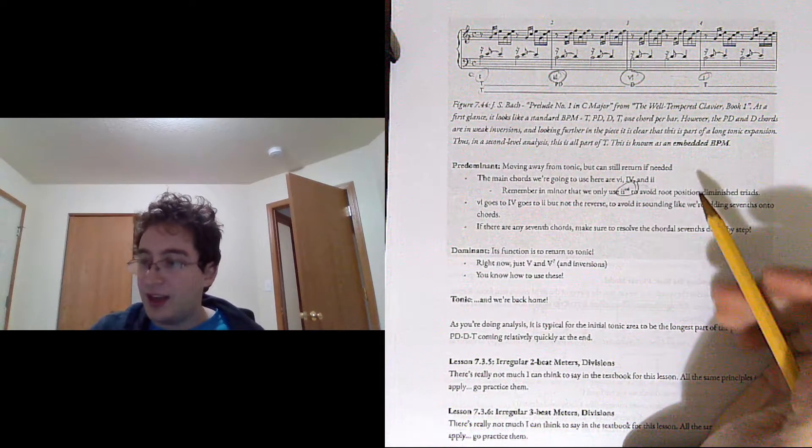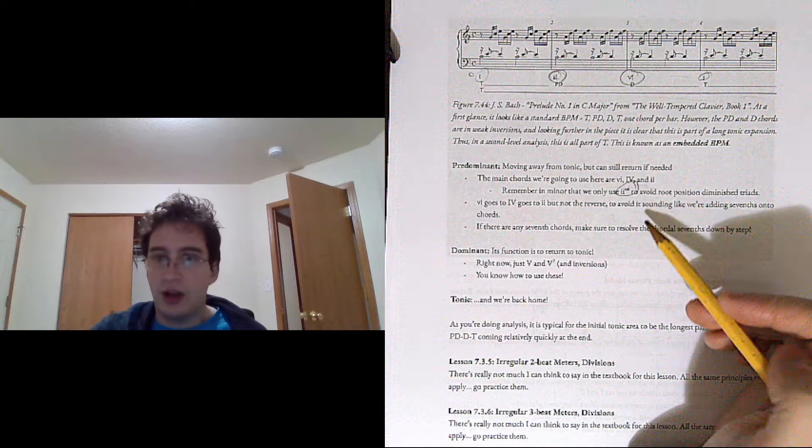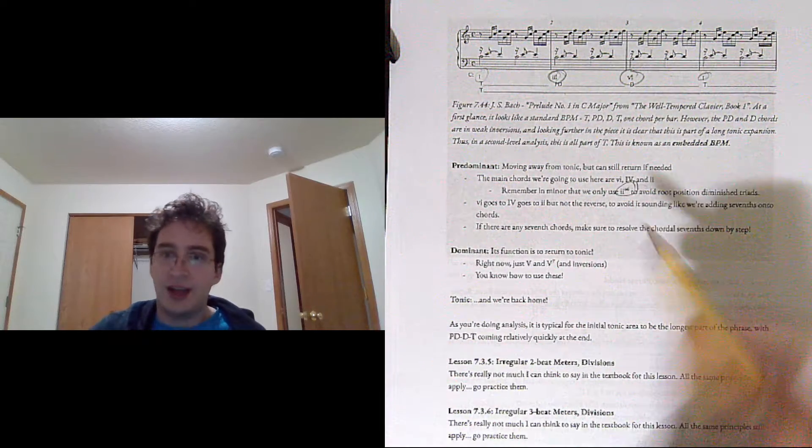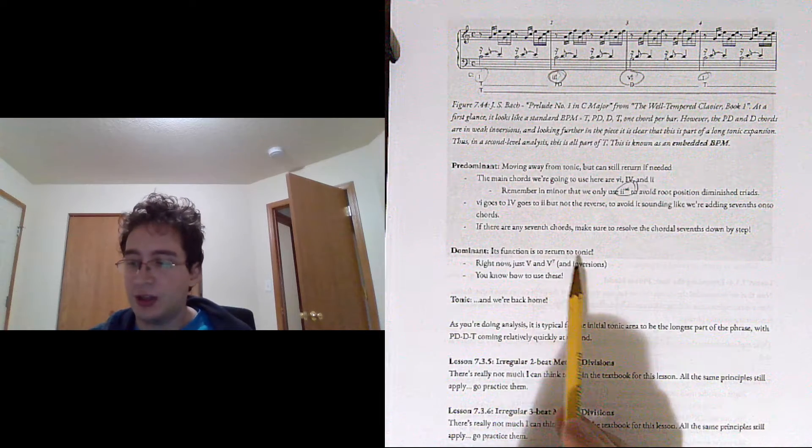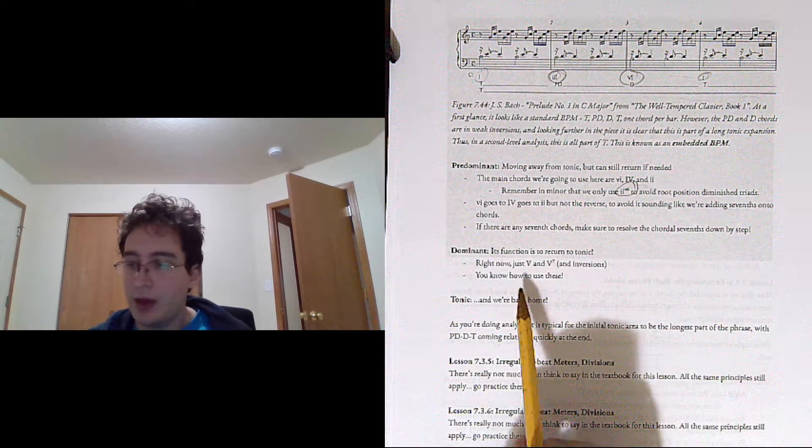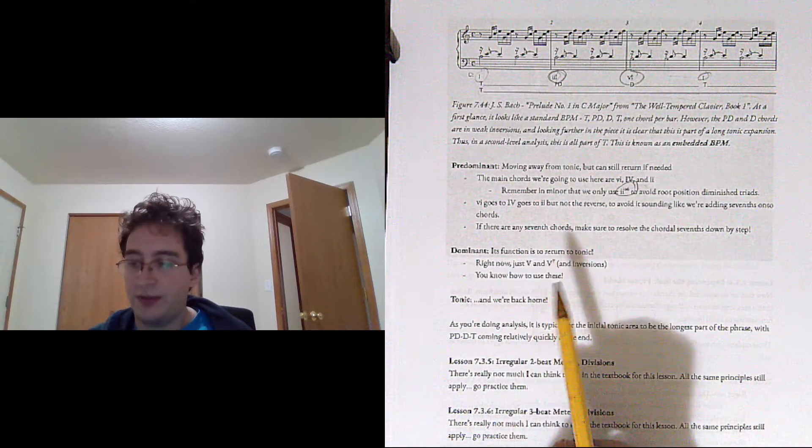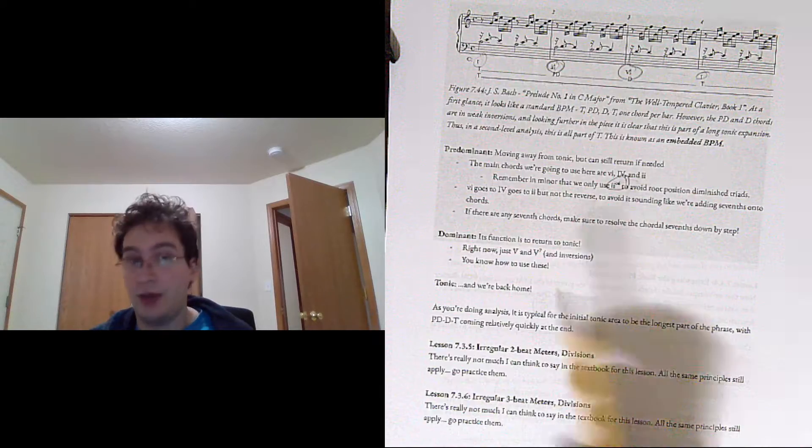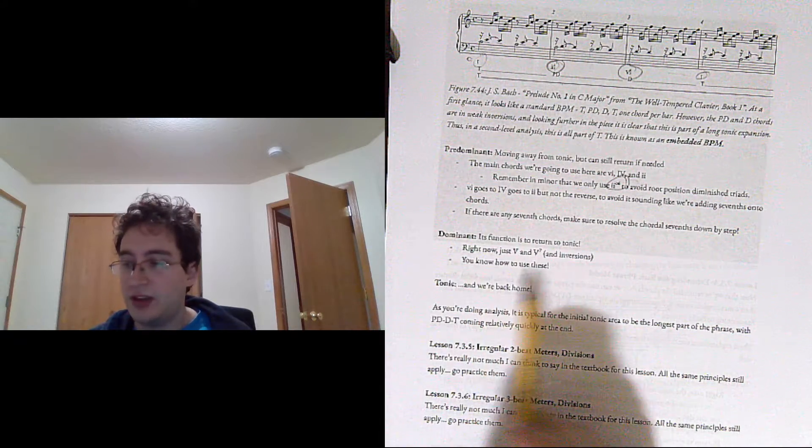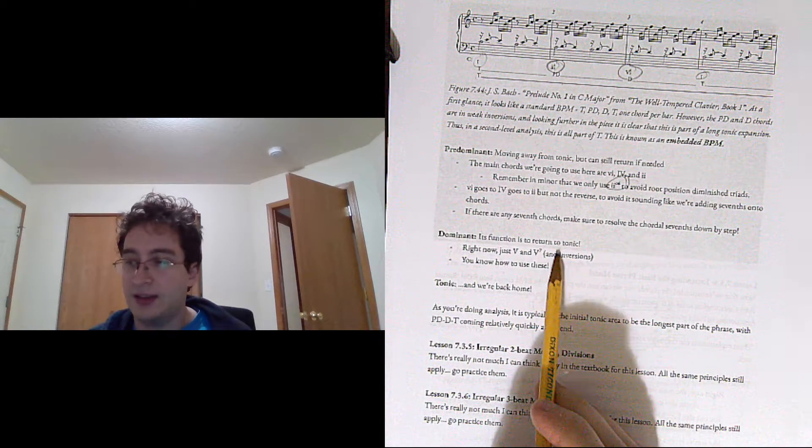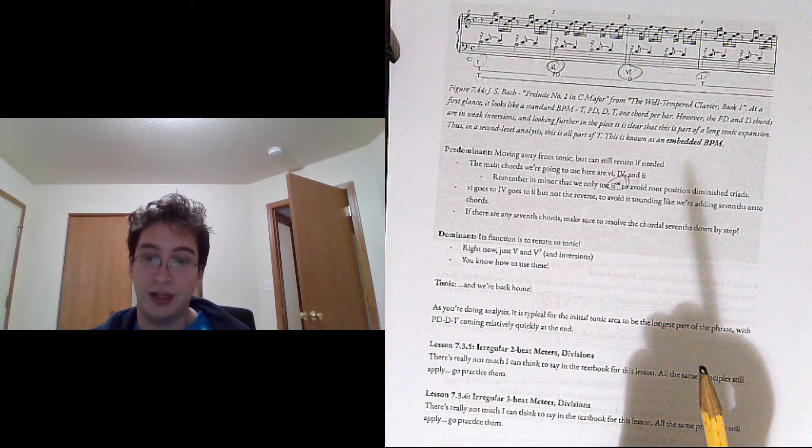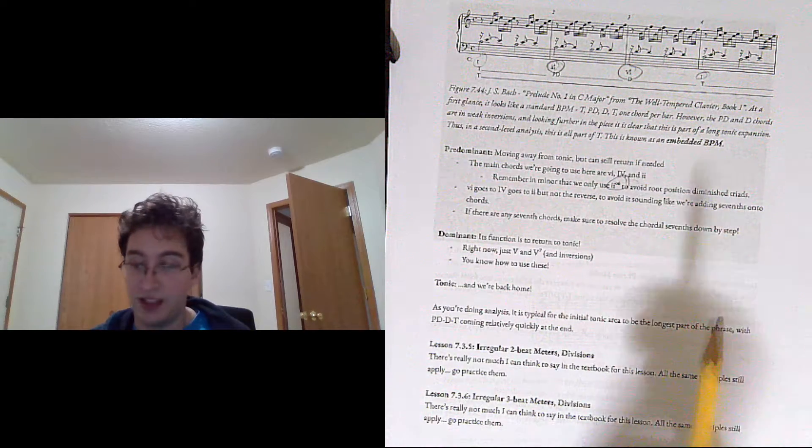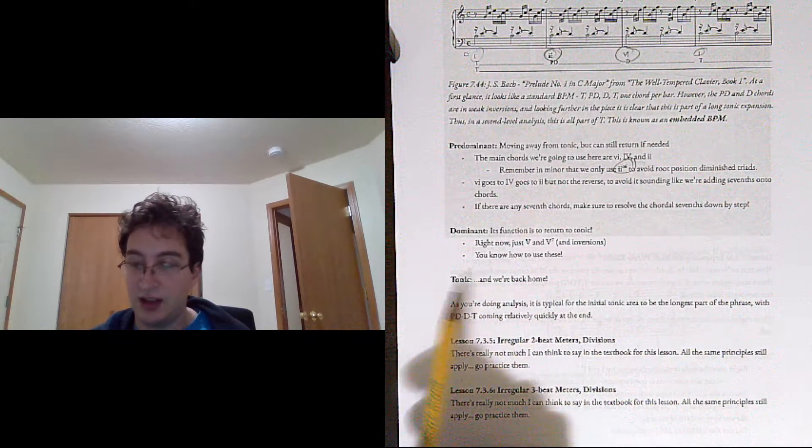And if there are any 7th chords, make sure to resolve the chordal 7th down by step. Dominant, your function is just to return to tonic. It's just 5 and 5-7 for now, and their inversions. And that is most often to some kind of 1 chord. It can also be to a 6 chord if you have deceptive cadence.